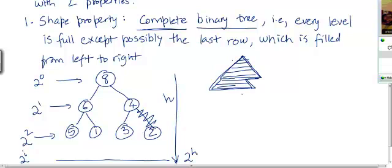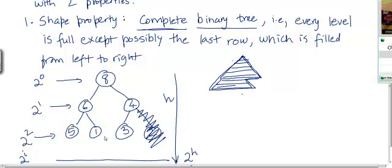For example, if this node with value 2 wasn't there, this would still be a complete binary tree, because all levels except the last level are completely filled, and the last level is filled from left to right. But if instead I had deleted the node with value 1, then it wouldn't be a complete binary tree, because then the last row is not filled from left to right — there is an empty space, and there are elements to the right of this space. So that won't be a complete binary tree.